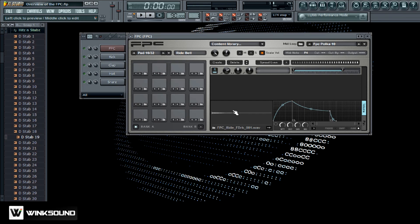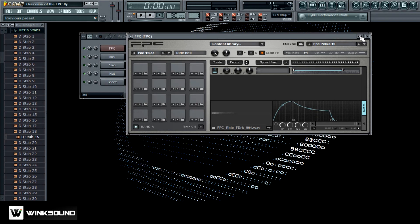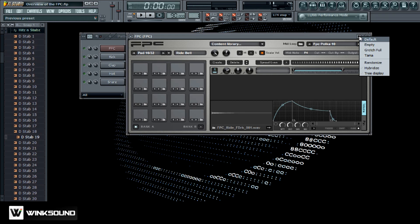First thing we want to do is go ahead and empty out all these sounds. The way you'd clear all these sounds out of here is you want to come over here to the top right and you see these left and right arrows. You can right click on either one and after you do that you want to click on empty.